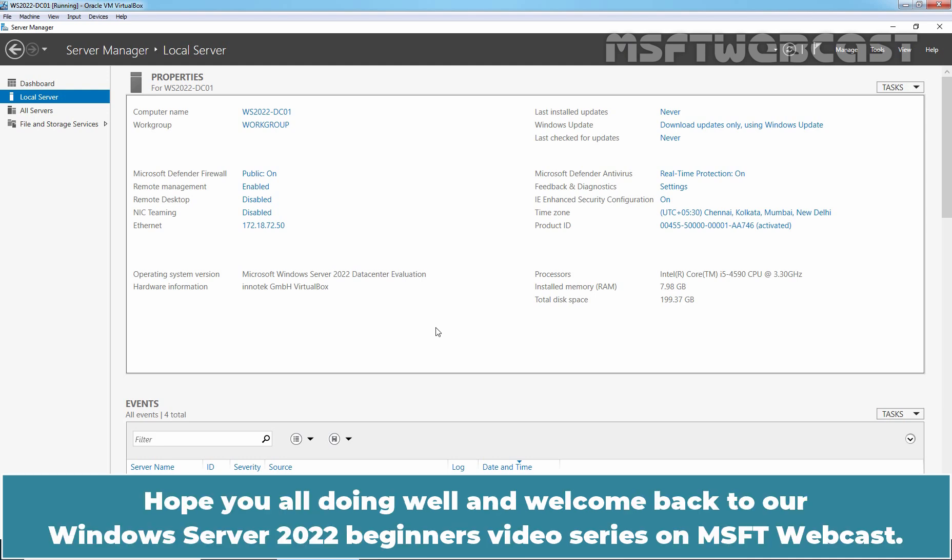Hello everyone. Hope you're all doing well and welcome back to our Windows Server 2022 Beginners video series on MSFT Webcast.